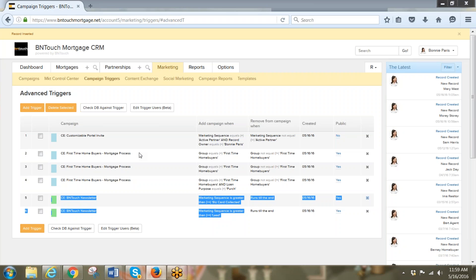So we've talked about public and private triggers, how to set up an advanced trigger, how to use extra mortgage conditions, and how to set up a basic trigger for your newsletter. Now we're going to try one more.